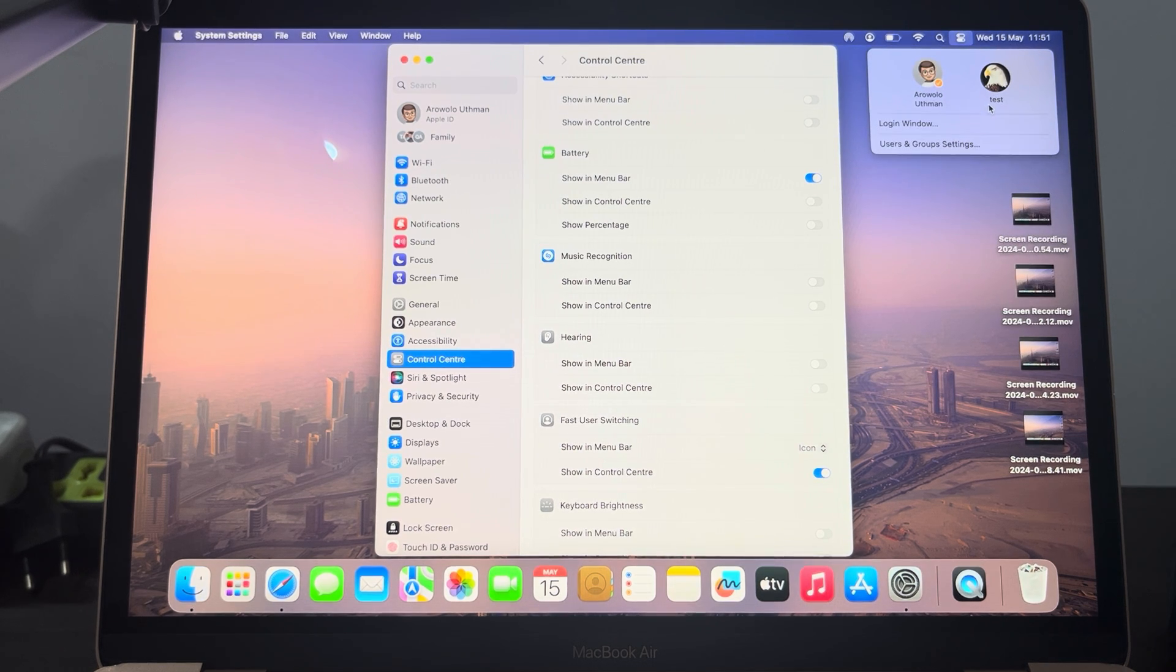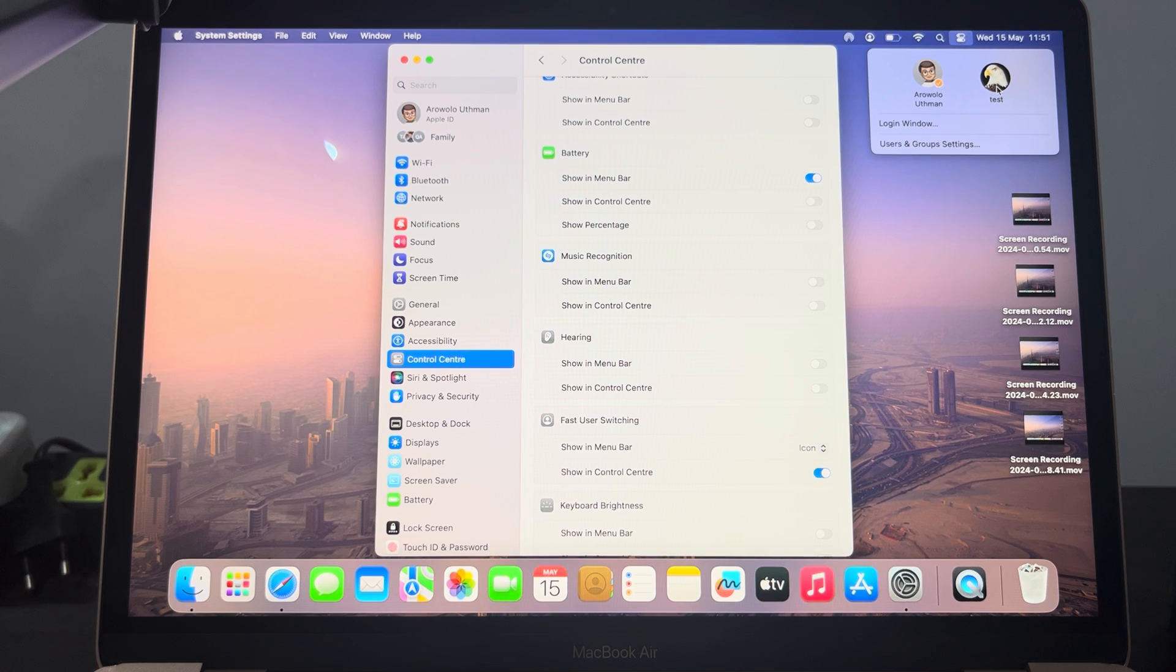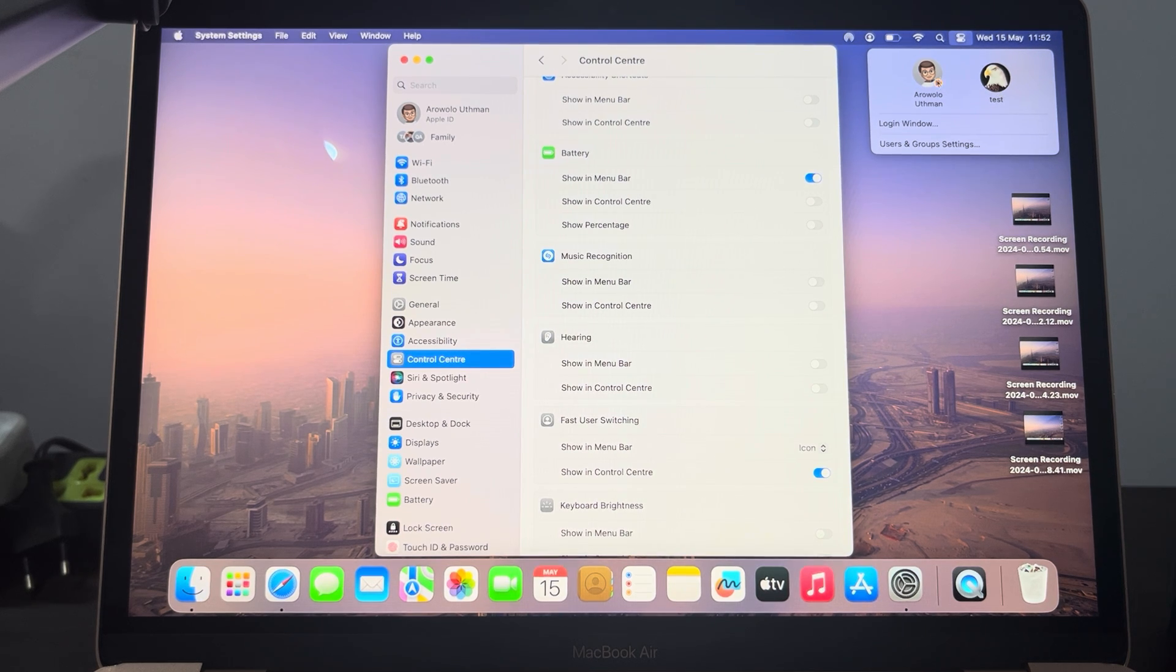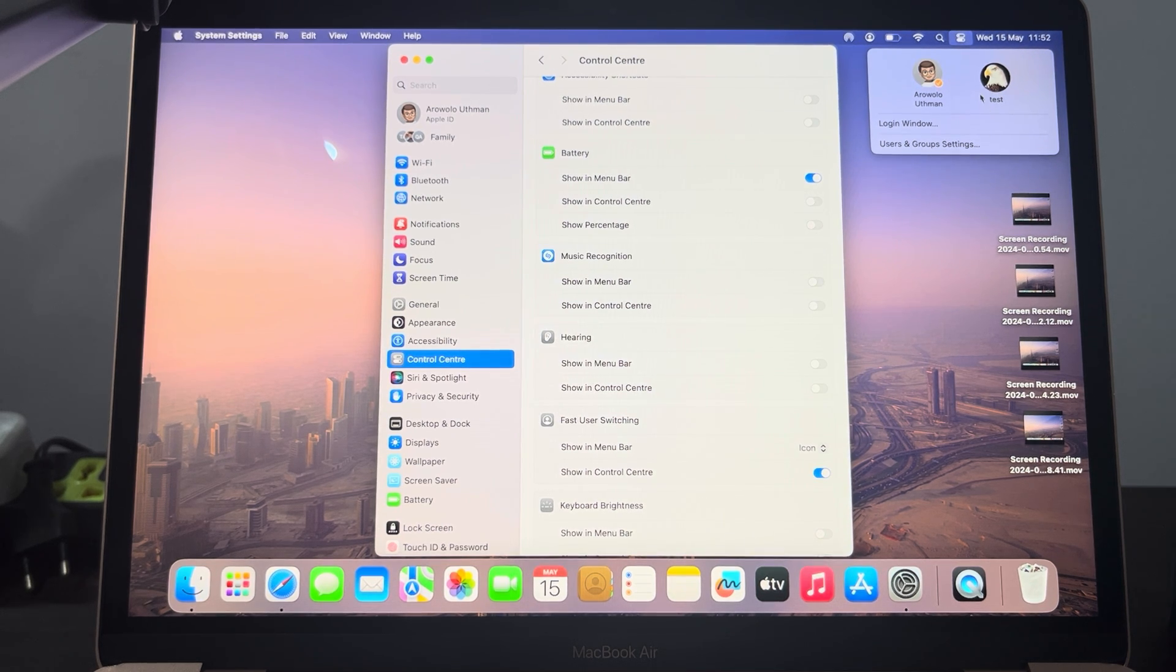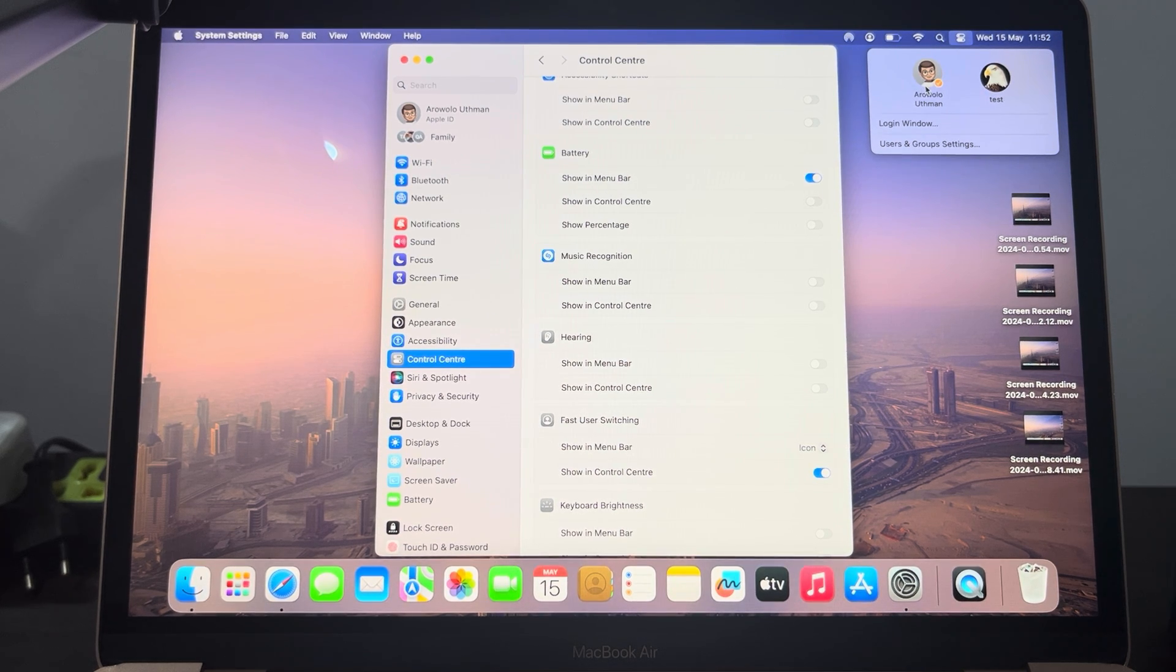You can now switch users from this place. You can click on this one and it's going to switch to it. You can also enable it in this one, so you can click on this and switch to the first one.